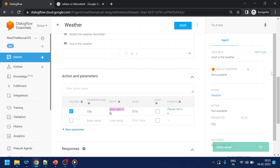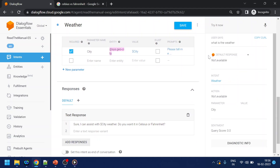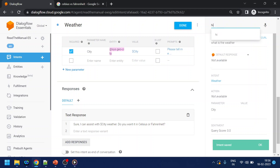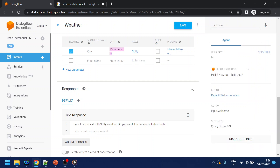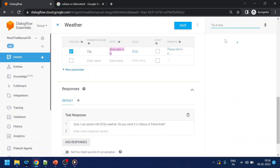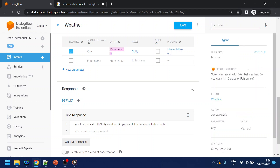We add the prompt so if the city name is not provided it will ask 'for which city?' Click save and test. If I say 'hi' it triggers the intent. I ask 'what is the weather today' and it now asks me for the city name. I type 'Mumbai' and it responds: 'Sure, I can assist with Mumbai weather. Do you want it in Celsius or Fahrenheit?'